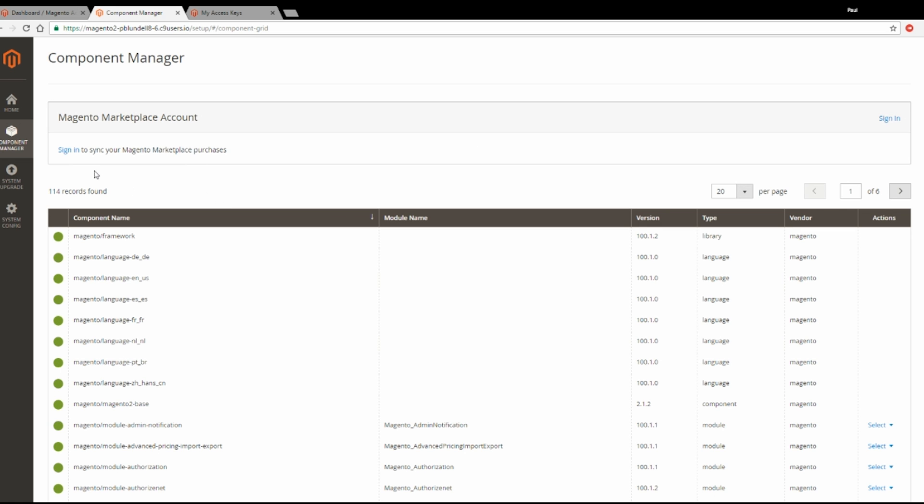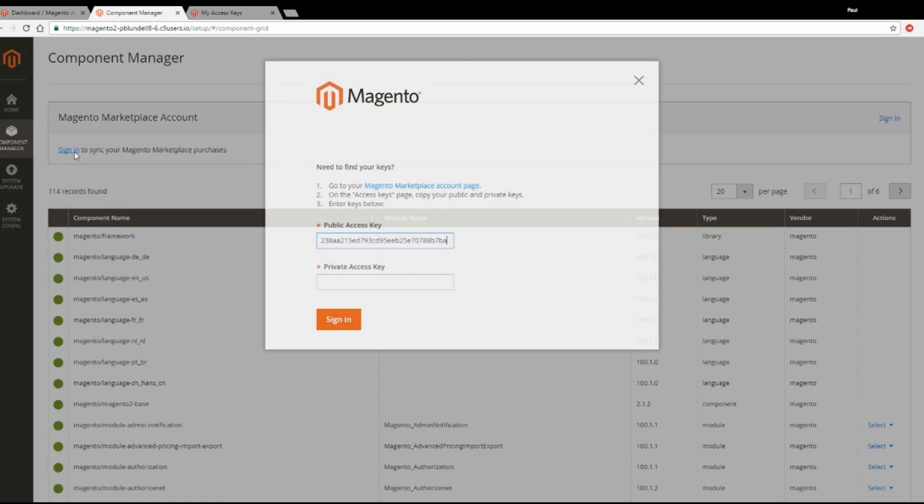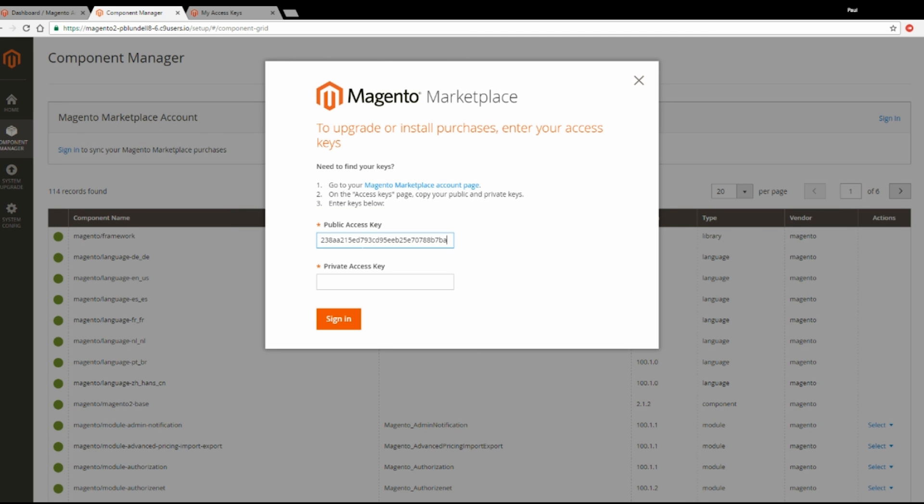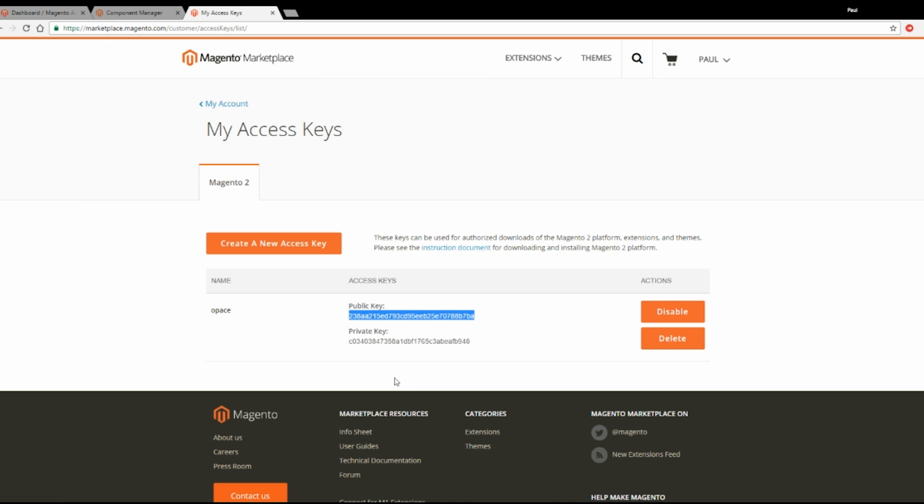From here click Sign In to sync your Magento Marketplace purchases and paste in your public key. Now go back and get your private key.